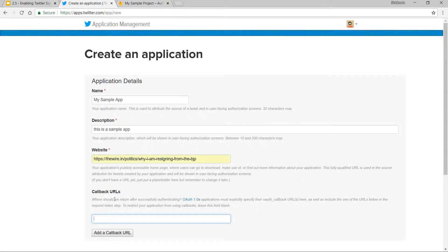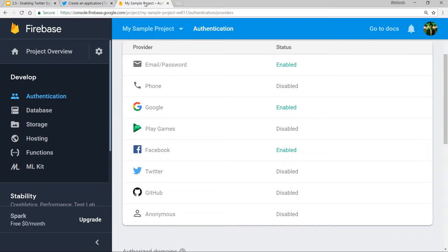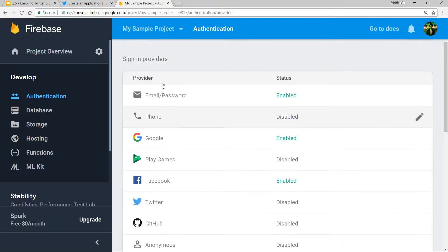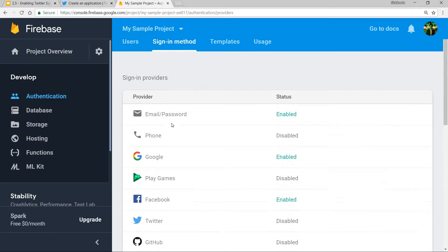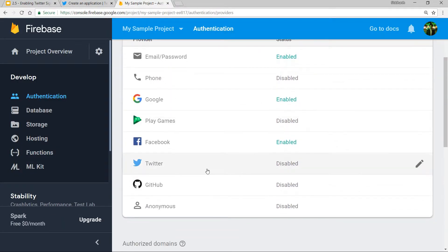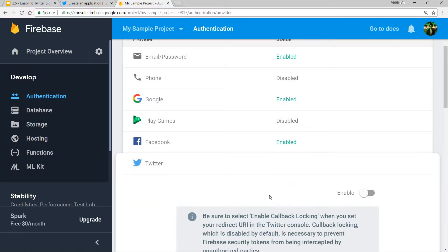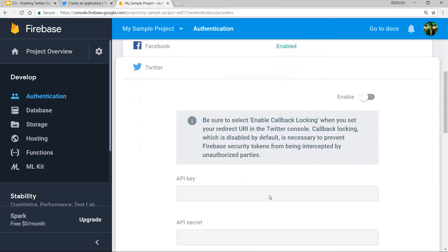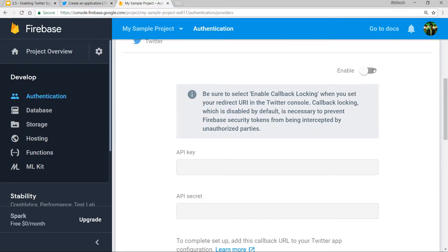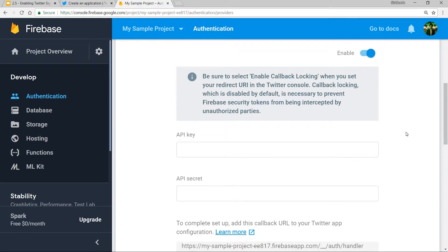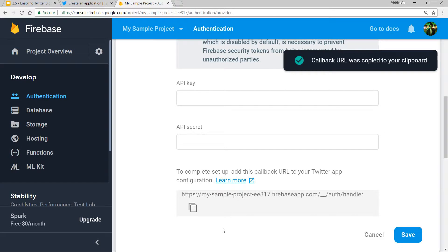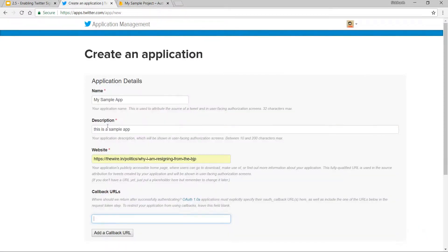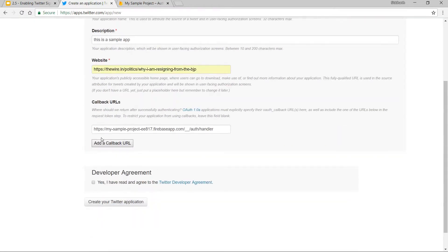Inside the sign-in methods, you have to select Twitter and click Enable. Once that's done, you'll see a callback URL here. You can simply click this icon to copy it and paste it over here. Then click Add Callback URL.